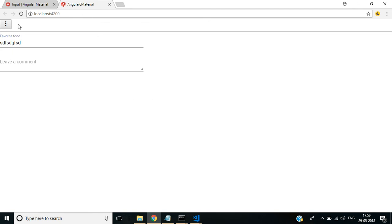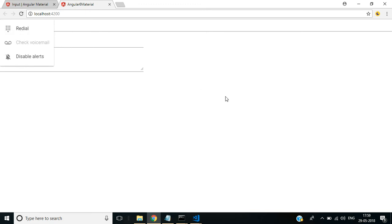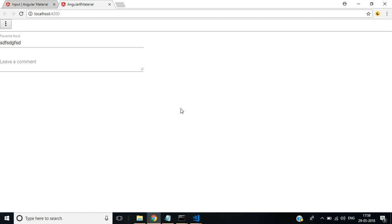In this video we used menu items from Angular Material and input fields. If this video is helpful to you, thank you for watching. We will see you in the next video.